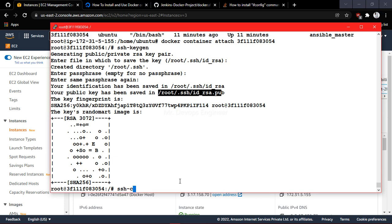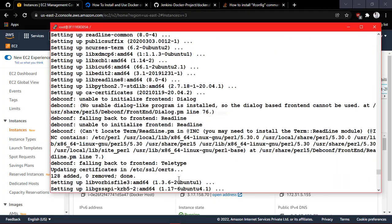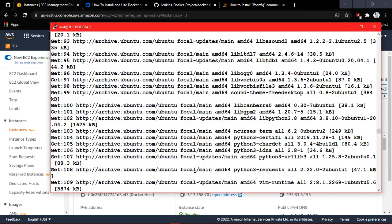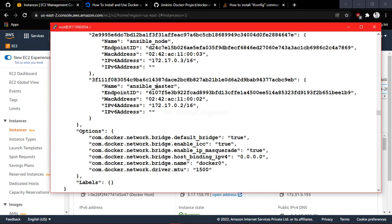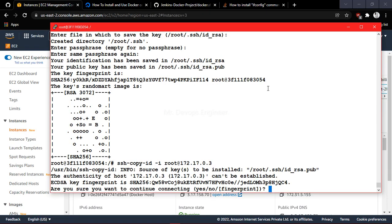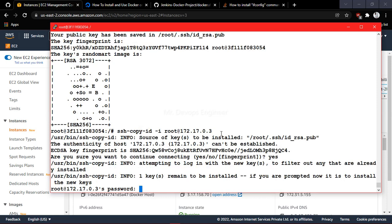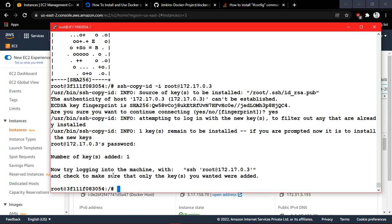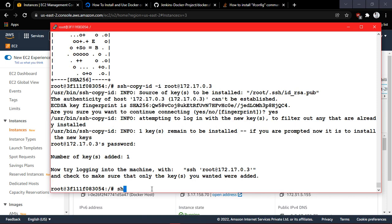Now copy the public key to the node using 'ssh-copy-id root@<node_ip>'. This is why we noted the node's IP address earlier. It will ask if you want to continue — say yes. It will then ask for the root password we set earlier. After providing it, you'll see a confirmation that the keys have been added.